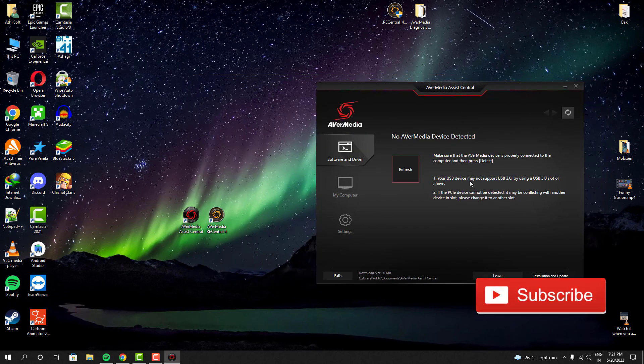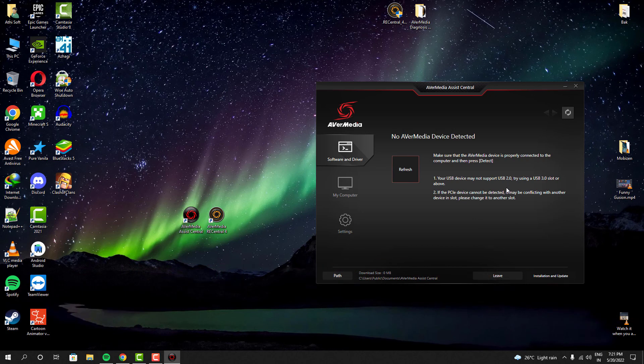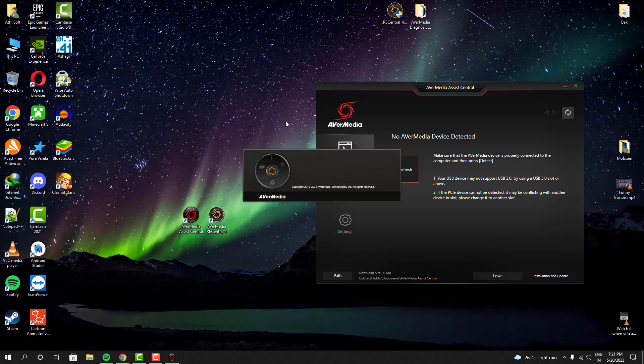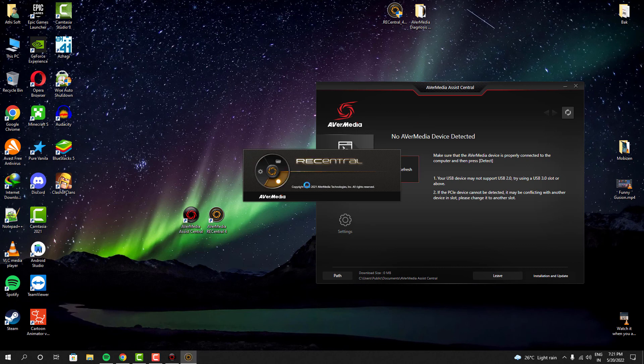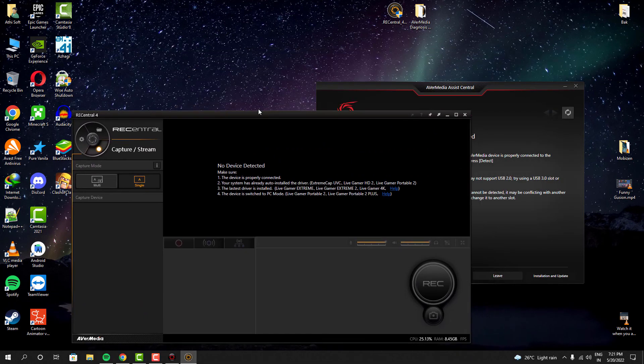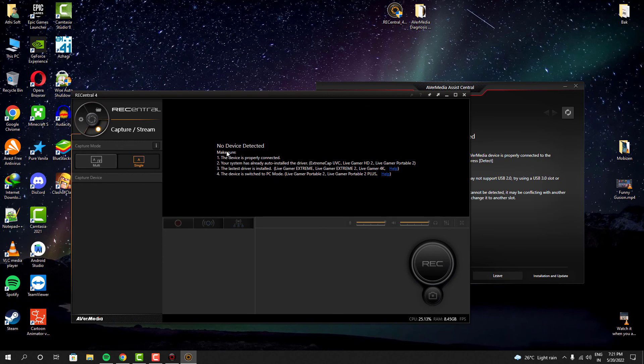My capture card is actually plugged in perfectly fine and all the connections are fine. All the input and output cables are plugged in properly with their appropriate slots. Then what's happening? Why is it not even working?